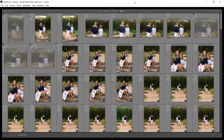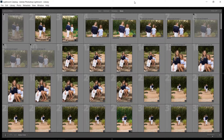I use Lightroom for a majority of my photography, and one of the things I love about it is its library function — this is where I view my photo shoots, cull them, and sort them out. When it comes to culling there's no wrong or right way, but there are better ways. If you have your own method, compare it to mine and see which works better. Everyone's style is different and there are pros and cons to every method.